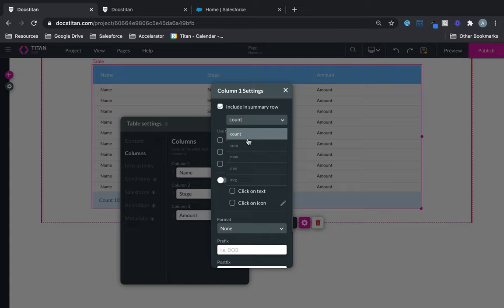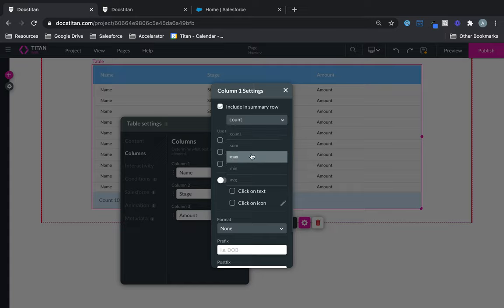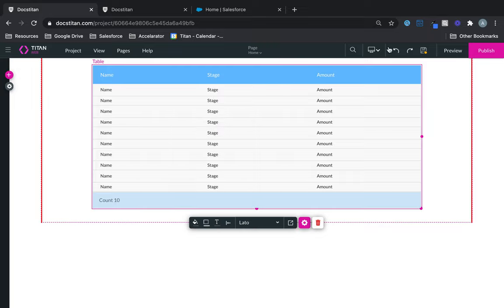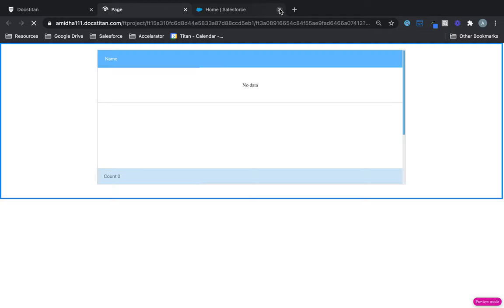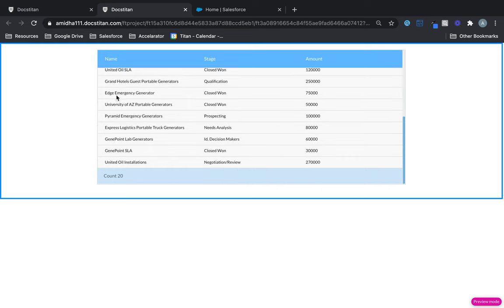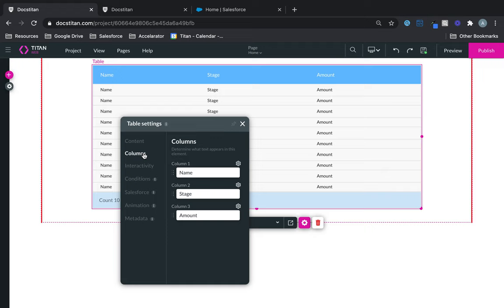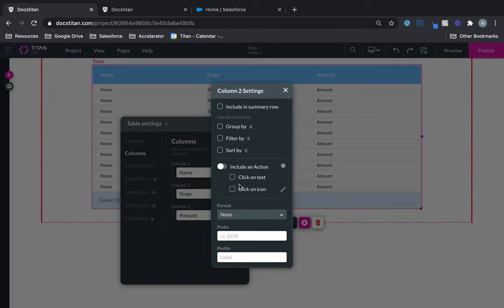Let's start with Include a Summary Row. Whatever column you're clicking on, you can choose the different summary rows you can bring back based off the different attributes. For example, I want to bring back the count for name, so I can just add it. Now it will bring back the number of counts — you can see it gives the count of opportunities, which is 20.